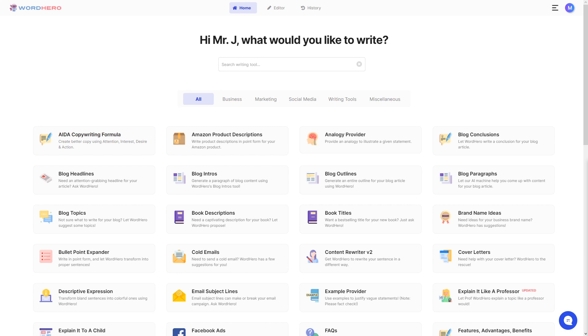Hello guys, it's me again, Mr. J from Word Hero, and welcome back to our channel.